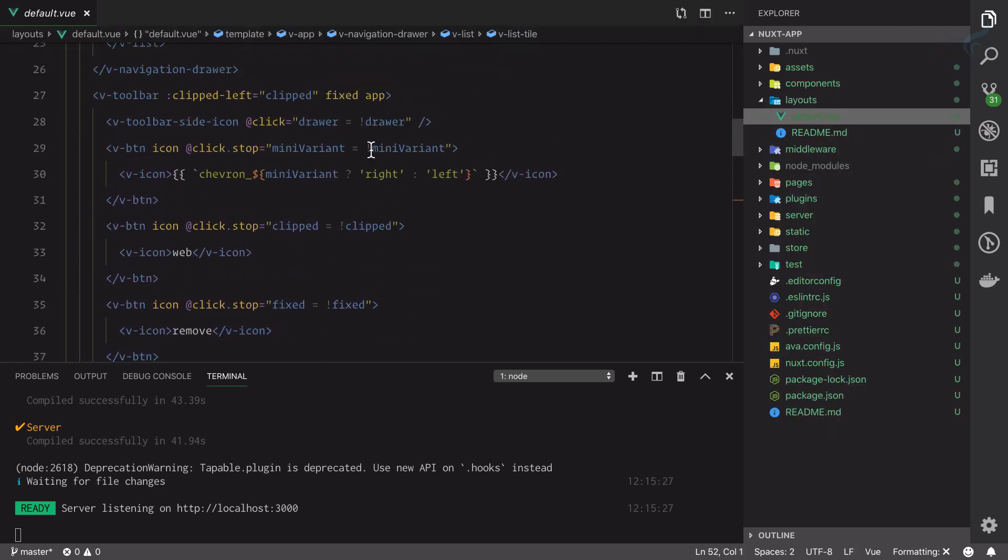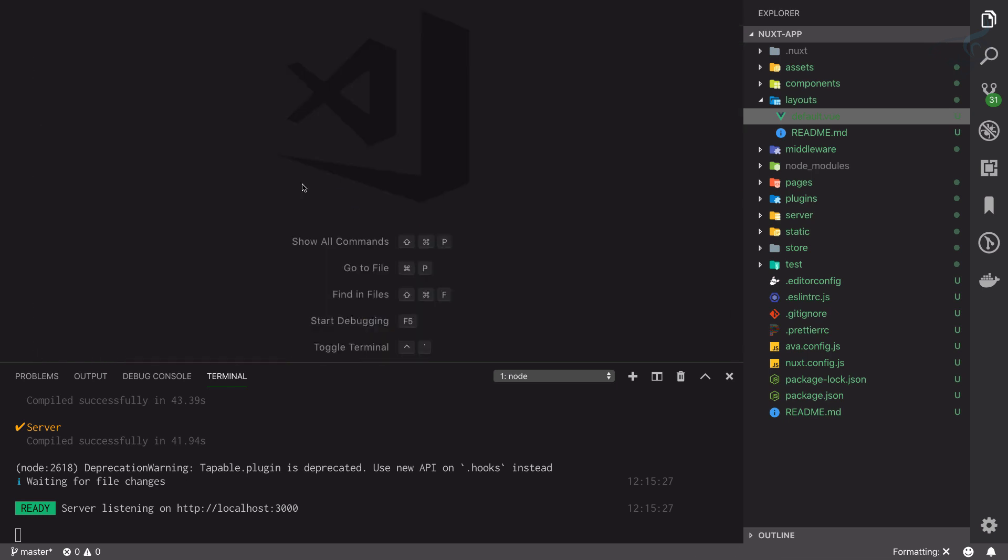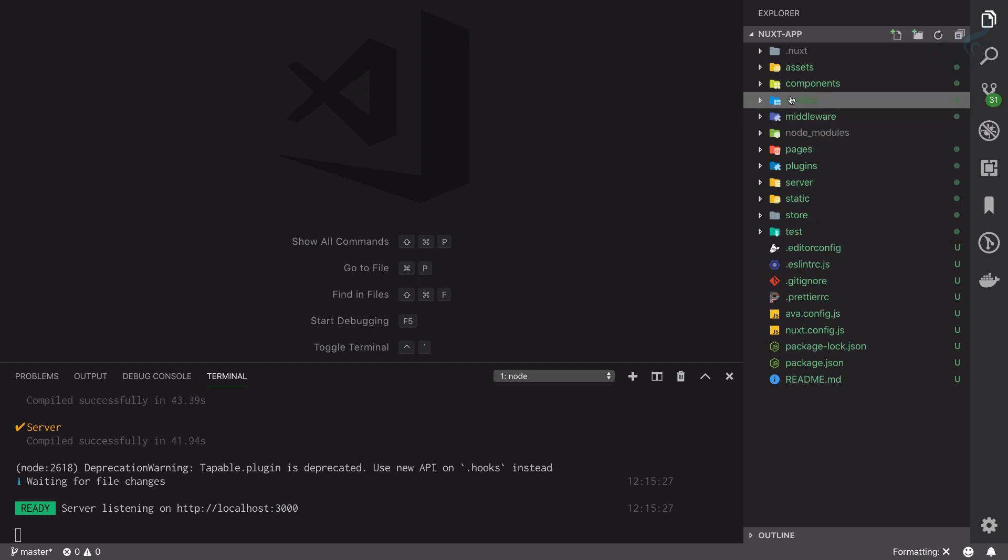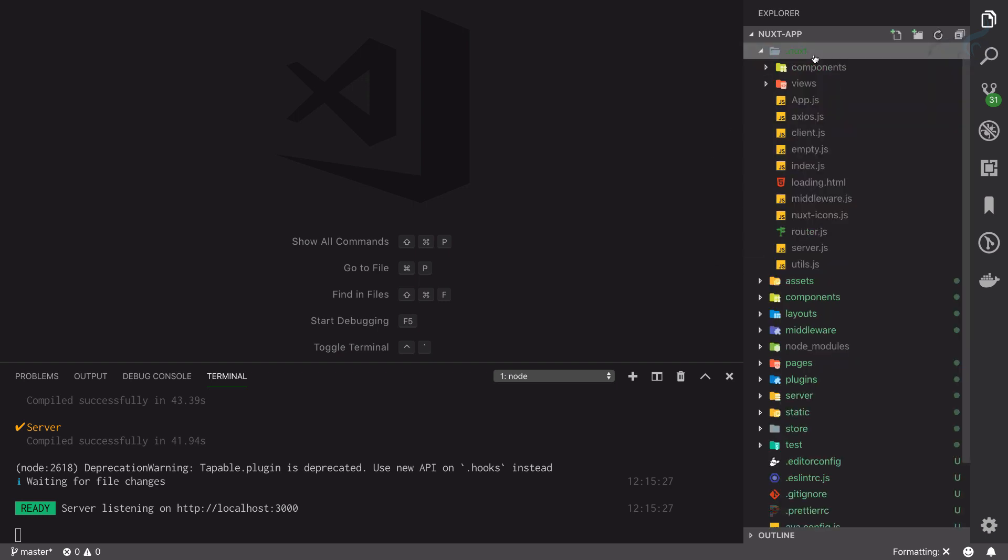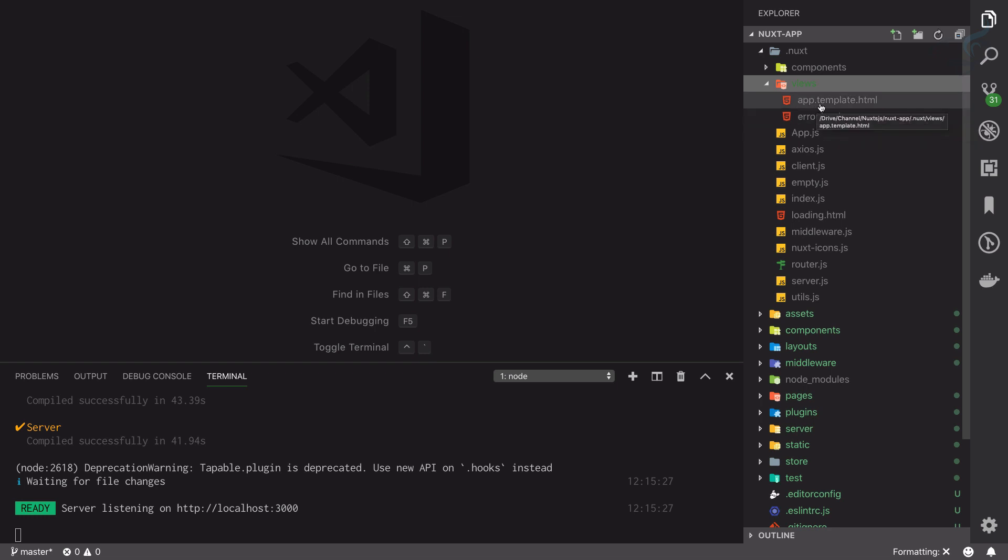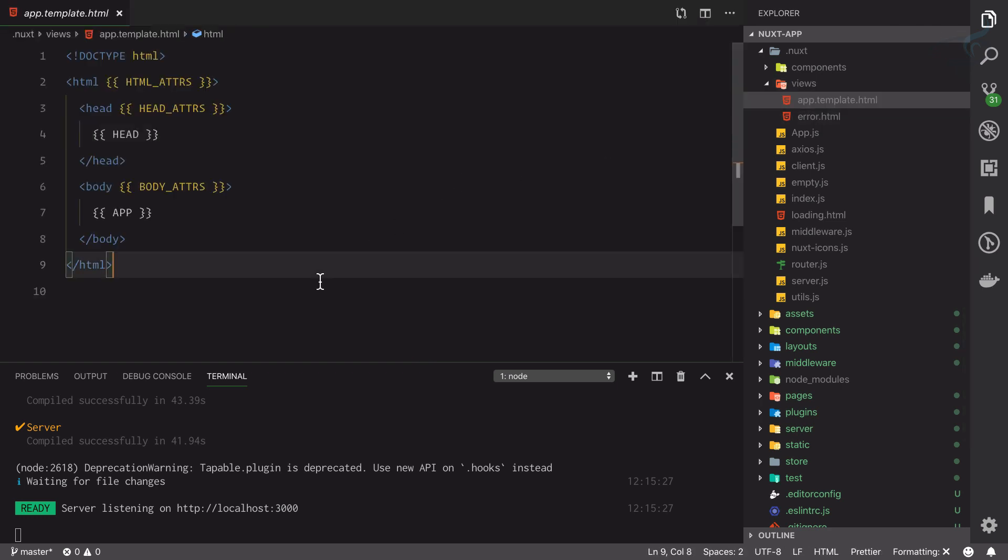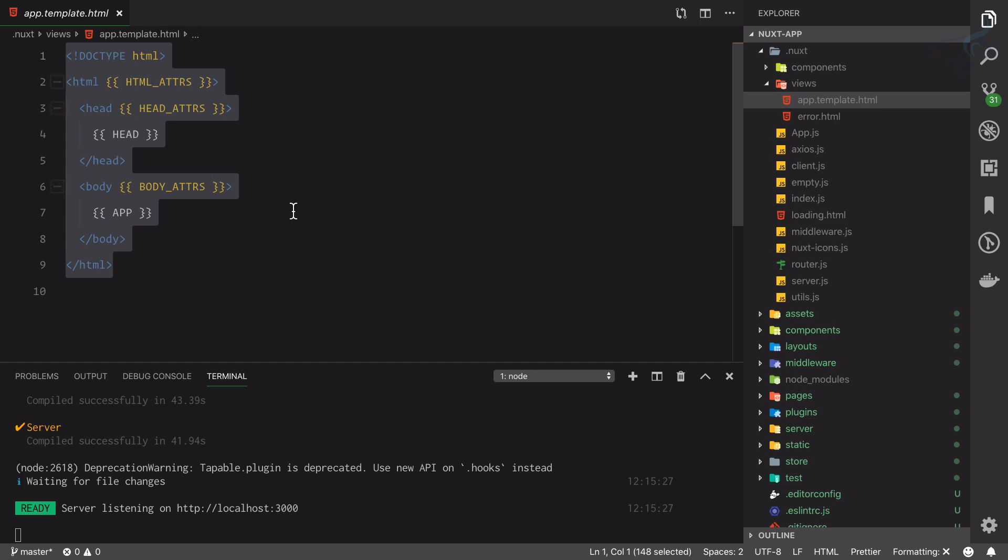Every page at the root involves an HTML file. To find the HTML file we need to go to the .nuxt directory. Inside that we are going to use this views directory and now we have two HTML files. Obviously this is error related, but the app.template.html is the exact HTML file where our Nuxt or we can say our view is bound.